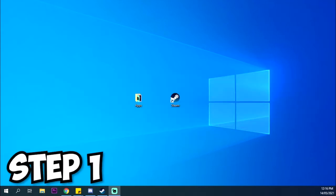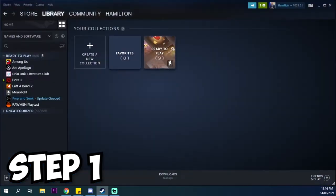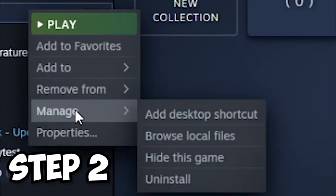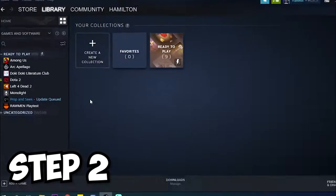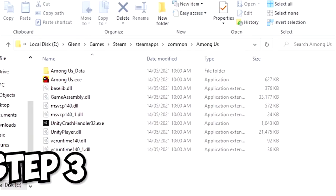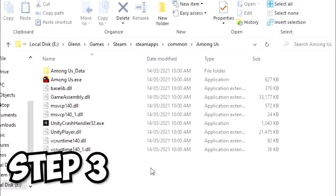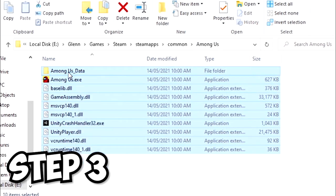Make sure that your Among Us folder is freshly installed. If it is, proceed to step 6. If you want to update to another version of a mod, just simply go to Steam, right-click Among Us, and go to Manage, Browse Local Files. Delete all files.